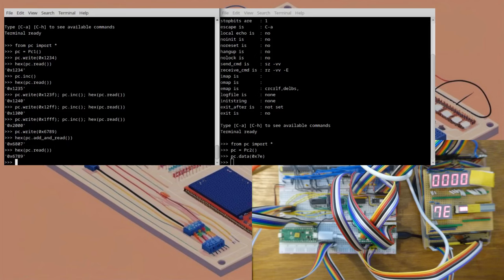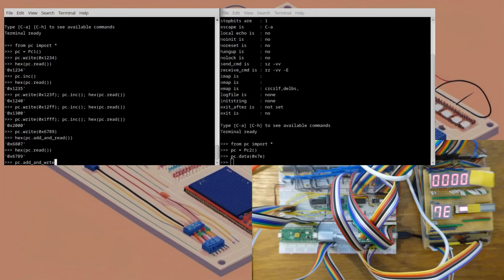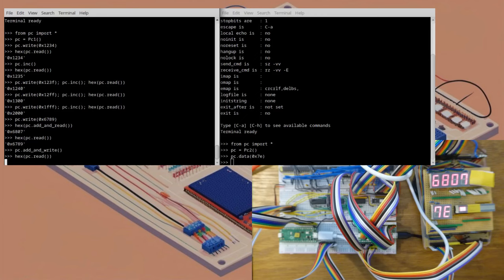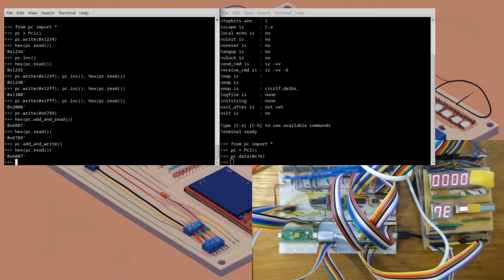In the second mode, I'll add and write the value back. After it's done that, reading shows 6807. Great.